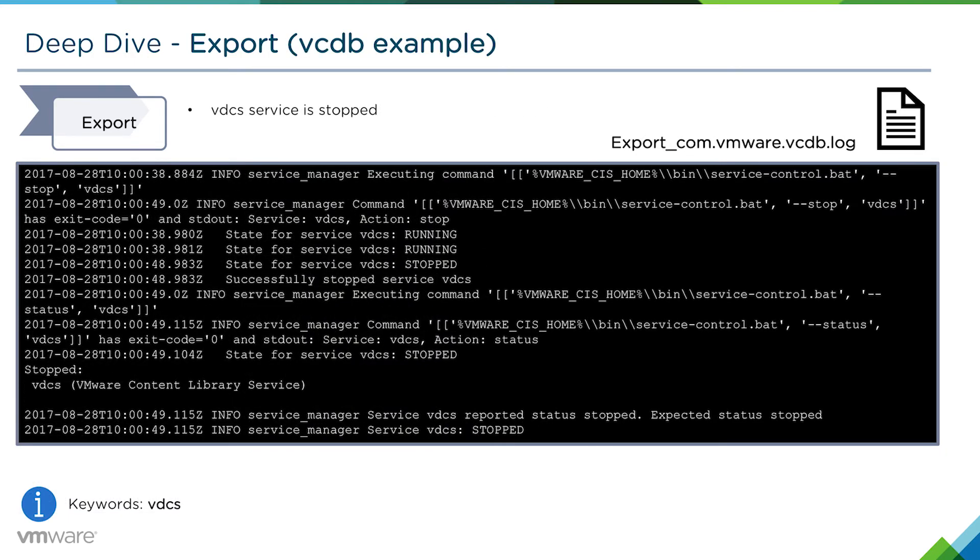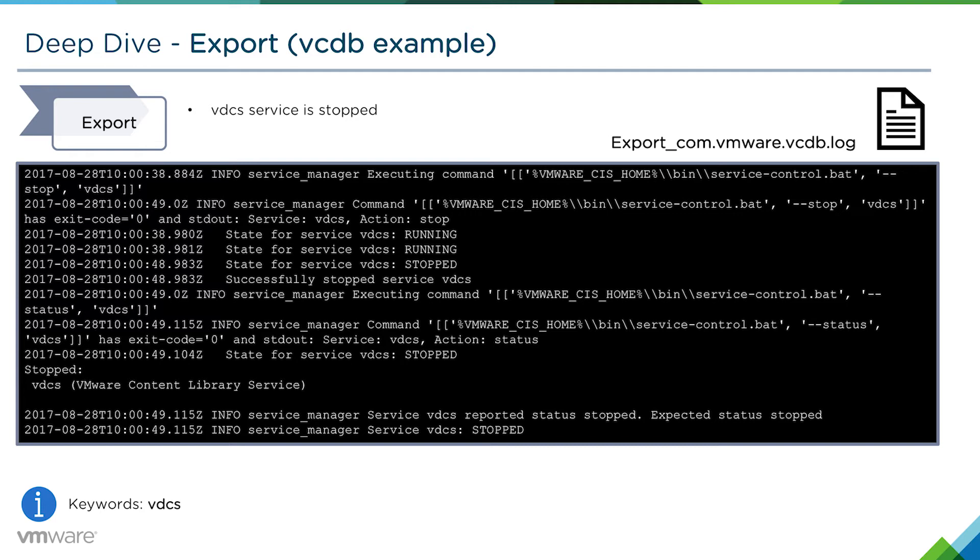We'll take a look at one example. We're not going to step through every single component's export. The example we've chosen here is the export of the vCenter database information. We're looking at the export.com.vmware.vcdb.log.